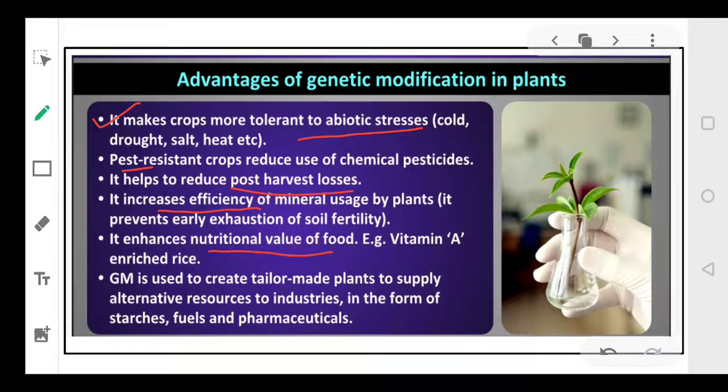These genetically modified crops basically create tailor-made plants — like a tailor cuts cloth and fits it according to your size, scientists have created plants that can withstand conditions and their production will increase. So these genetically modified crops are referred to as tailor-made plants, and they supply alternative resources to the industry in the form of starch, fuel, and certain chemicals which can be used as pharmaceuticals.